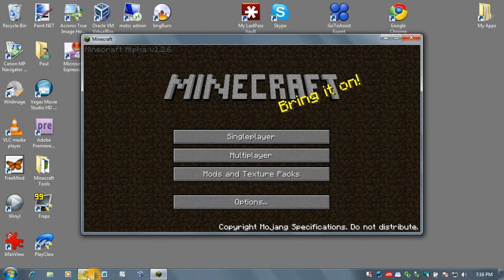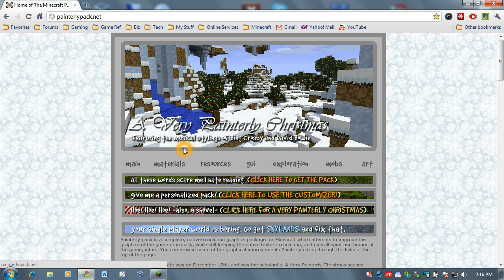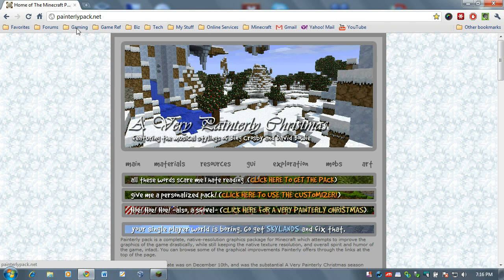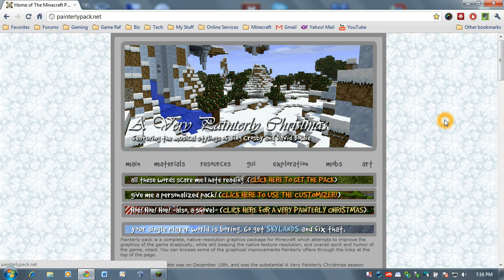So, let's open up a browser and I have a favorite pack that I have used in the past and this is called Painterly Pack. So open up your browser and go to painterlypack.net and hit enter and you should see this screen right here.